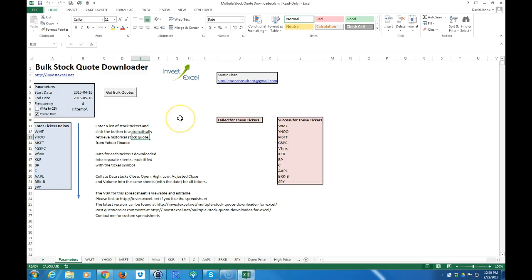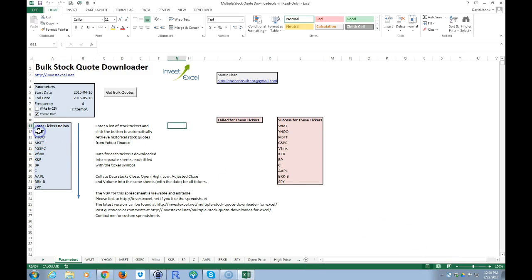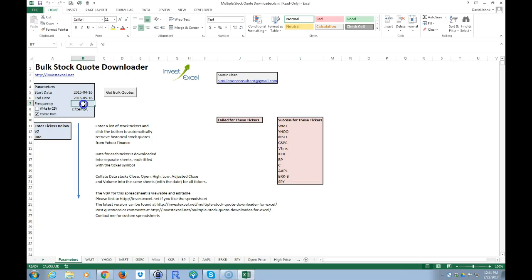Here's Samir's website and information — I want to thank him for making this spreadsheet, it's very very useful. So if you want to download two stocks, let's say we wanted to download Verizon and IBM. I'm going to go ahead and highlight all these, clear them, and let's say I want them in monthly frequency.